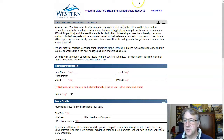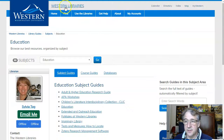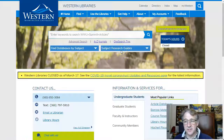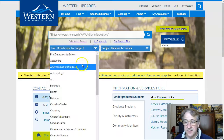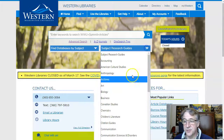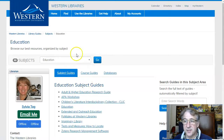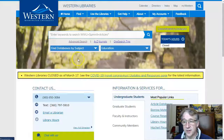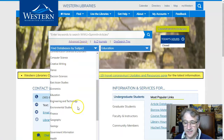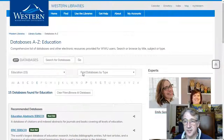The third thing is to embed library content directly into your Canvas course. We have library guides — if you come to the library's website you can see we have databases for students doing research and research guides set up. If you come to the education guide there's information there, and if you look at the education databases there's a list of education databases.